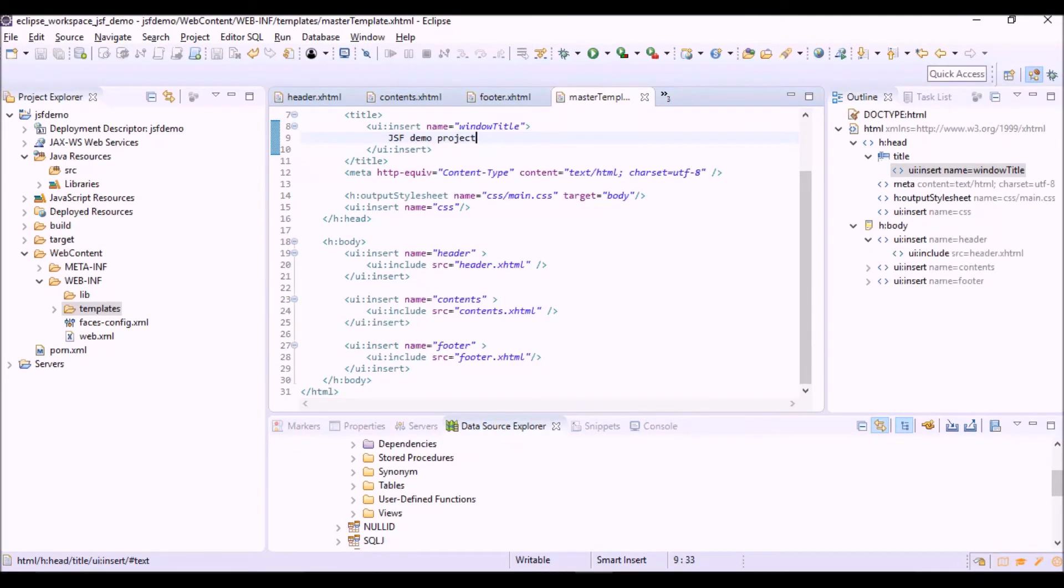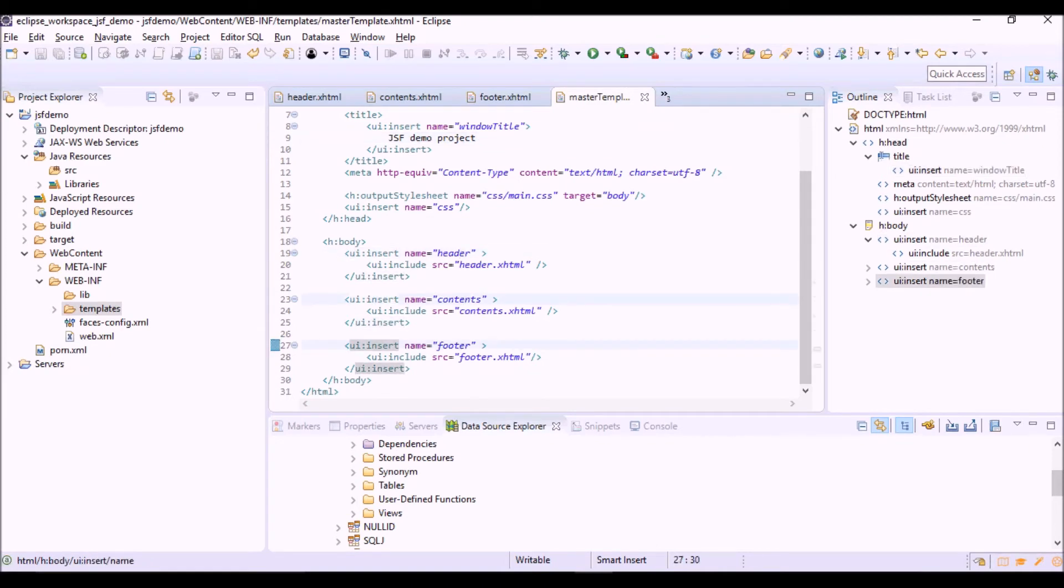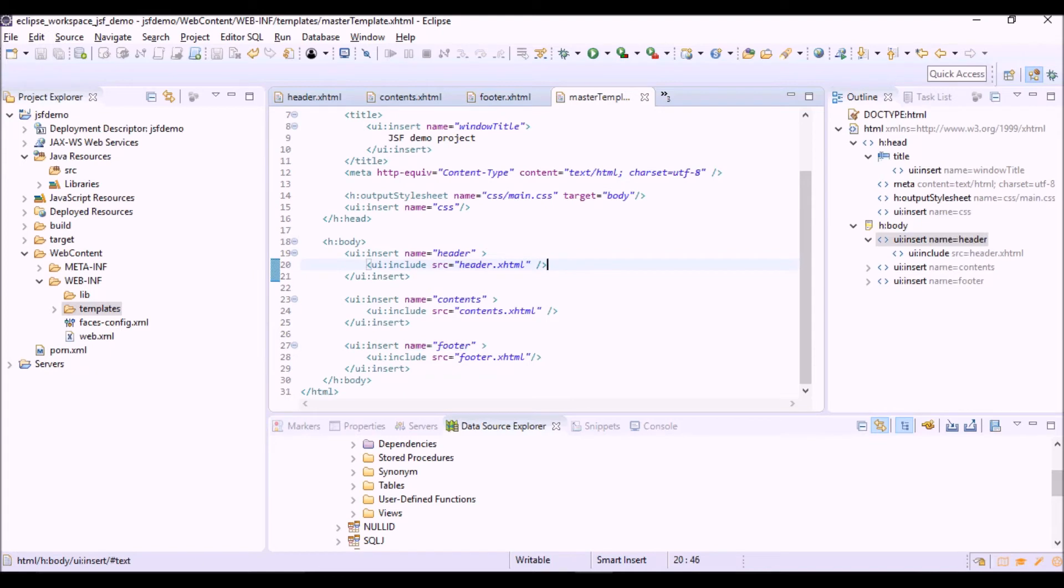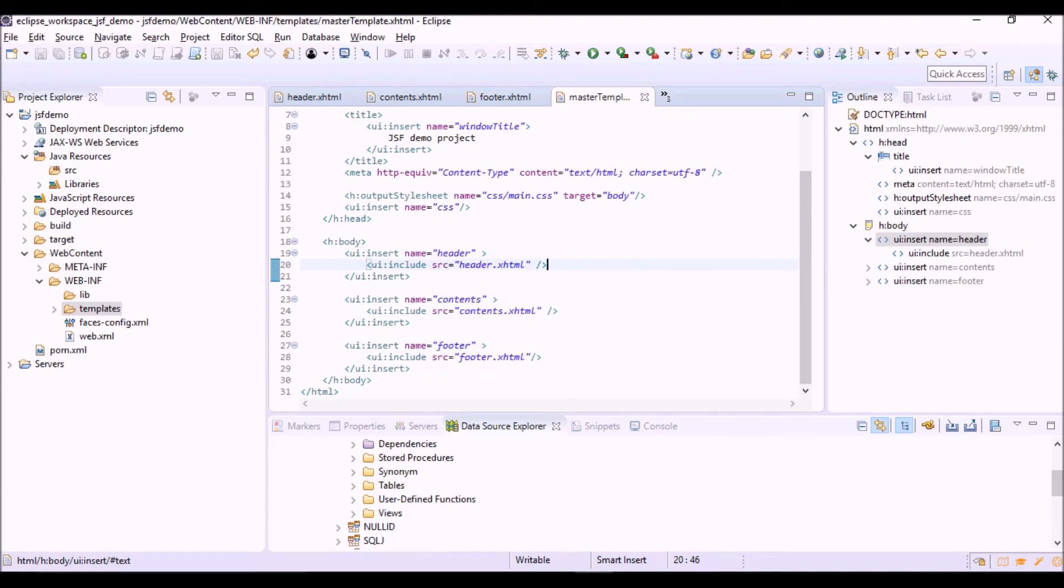In the body we have other three insert tags: header, contents and footer. For each of them, the contents would be included by the corresponding XHTML file with the UI include tag.